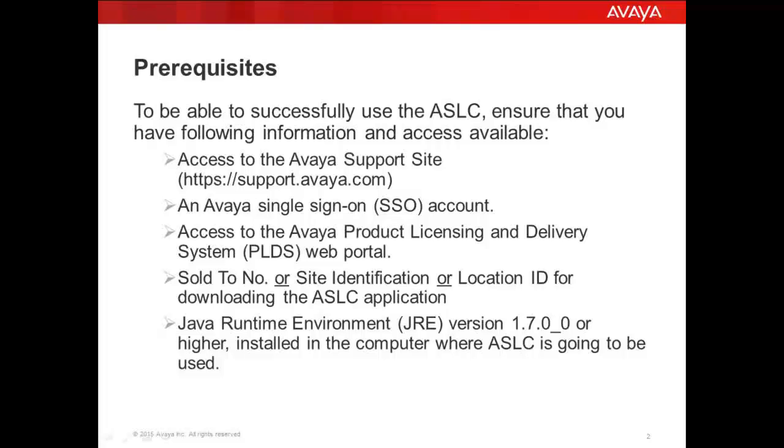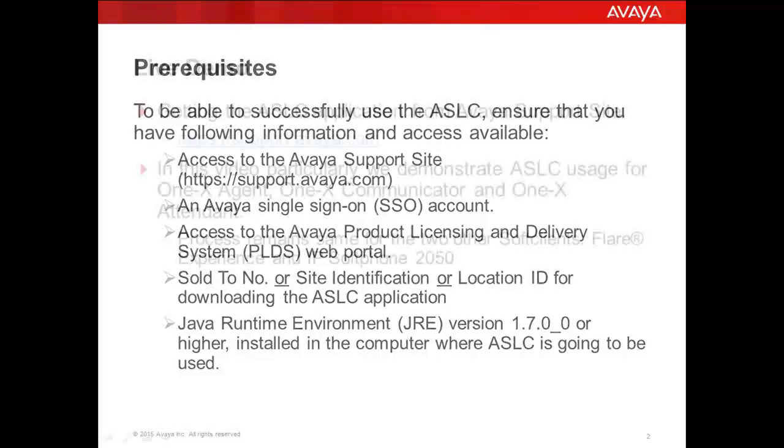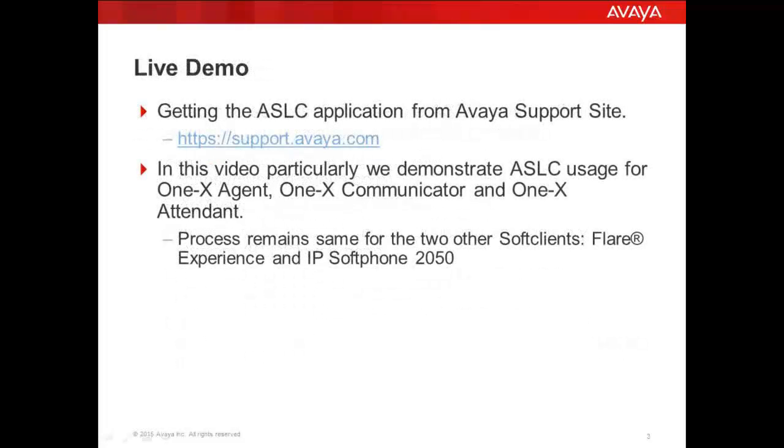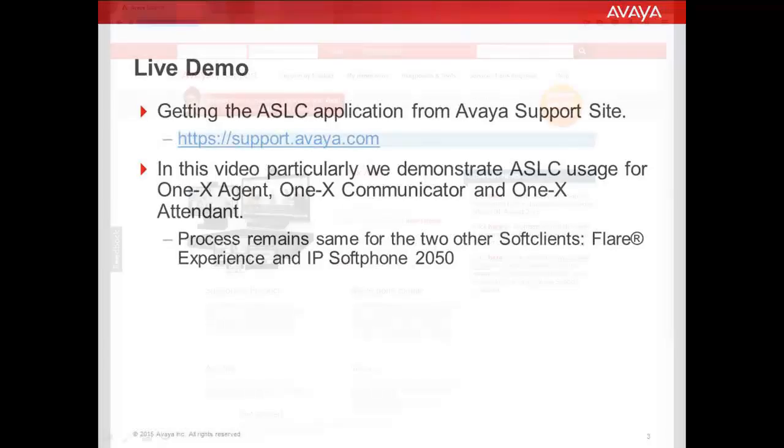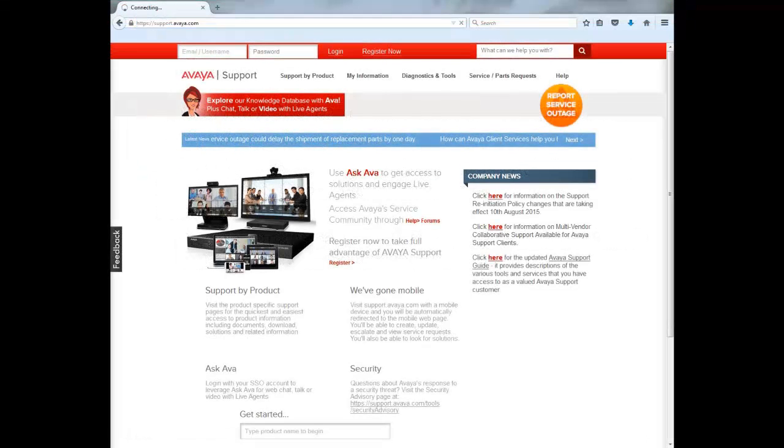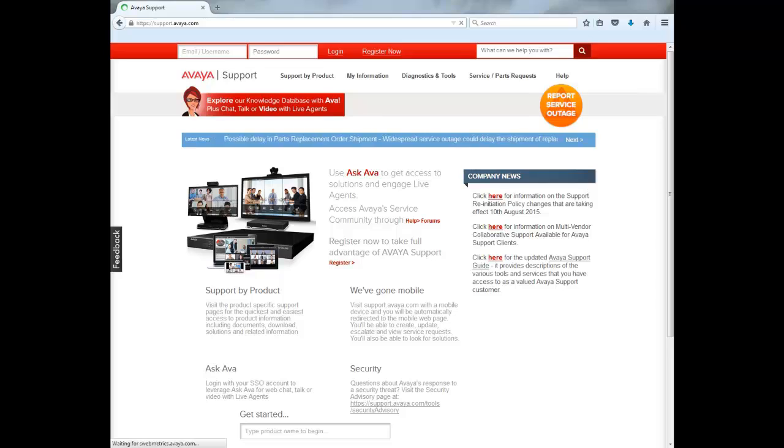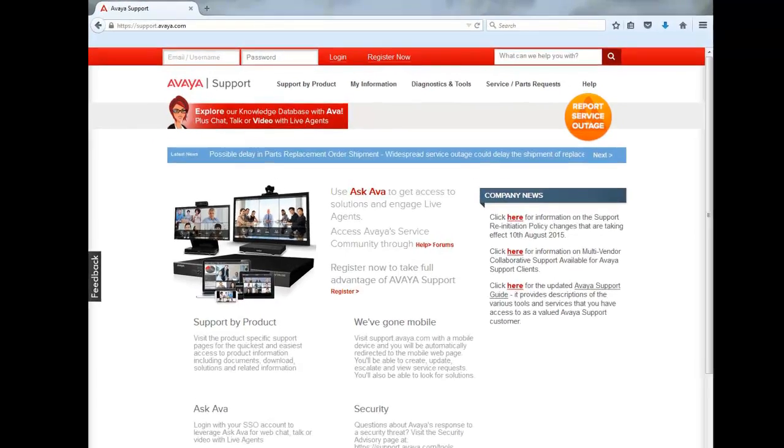Let's go to a live demonstration where we will see how to get ASLC application from Avaya Support Site. We will collect the logs from Avaya 1x Agent, Avaya 1x Communicator and Avaya 1x Attendant. The process for the other 2 Soft Clients, Flare Experience and IP Soft Phone 2050, remains the same. Let's open a browser and go to Avaya Support Site, https://support.avaya.com.